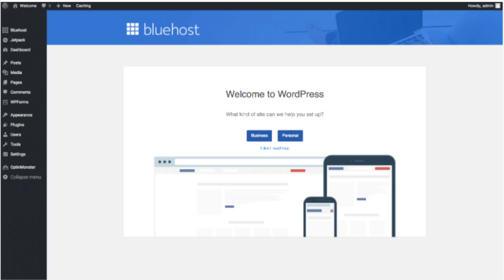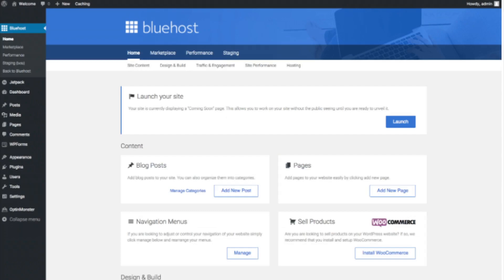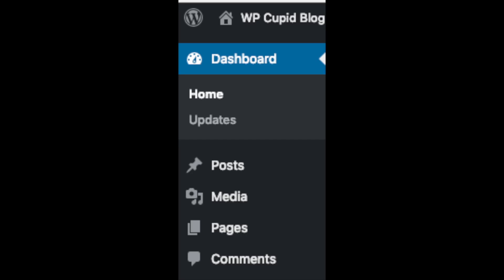Once you click that and log in, you'll be at the WordPress dashboard. It will ask you a few questions — if you don't need help just click the 'I don't need help' option. You will then see options to add new blog posts, add new pages to your blog, change your navigation menus, and if you are going to sell products on your site you can install WooCommerce to do so. On the far left you will see tabs — hover over them and get to learn them.